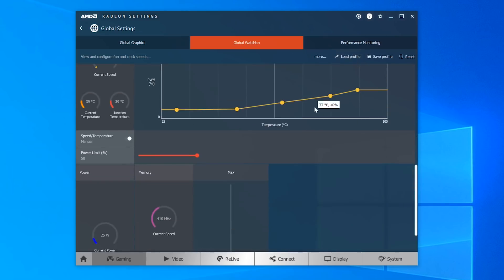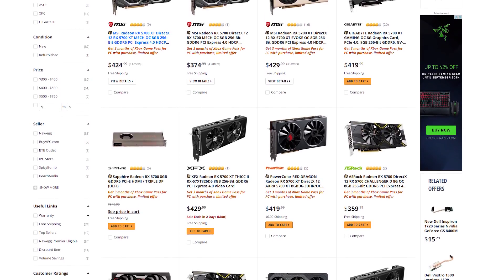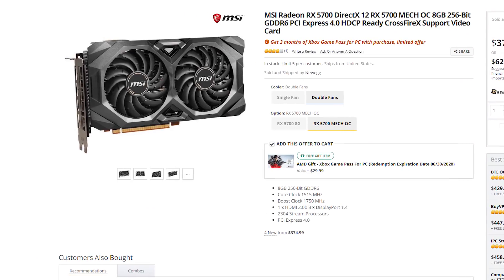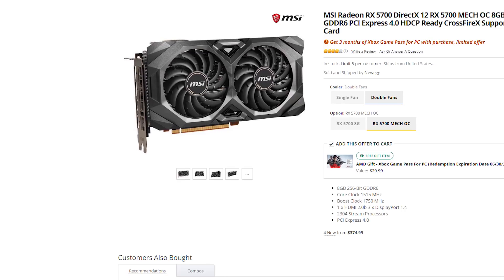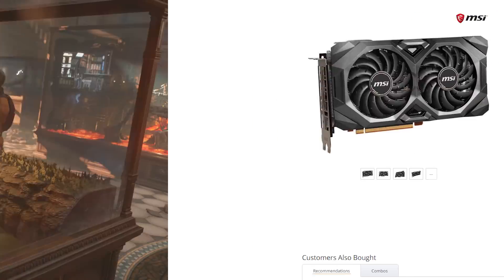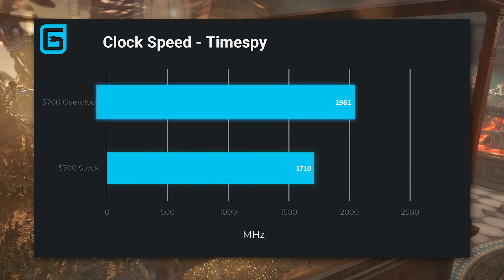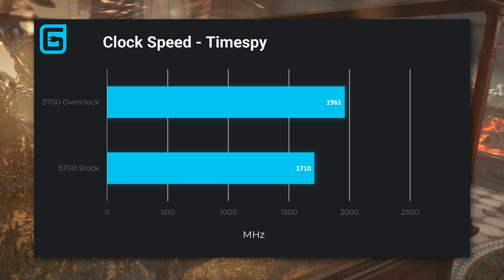The blower fan did get really loud, but while we didn't have a third party 5700 to test, I'd very much bet a decent cooler could mitigate that by a good amount. During tests, the overclocked 5700 got as high as 1,961 MHz during a TimeSpy benchmark compared to the stock 1710 MHz, which is over a 15% increase in clocks.